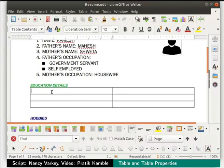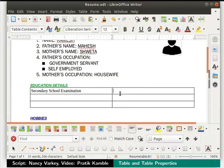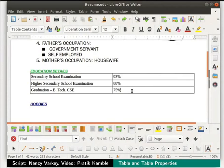Let us click inside the cell in column 1 and row 1 of the table. Here we will type secondary school examination. Now click on the adjacent cell and type 93%. Likewise we will type other educational details in the table as shown. To add a new row, use the rows below icon in the table toolbar at the bottom.